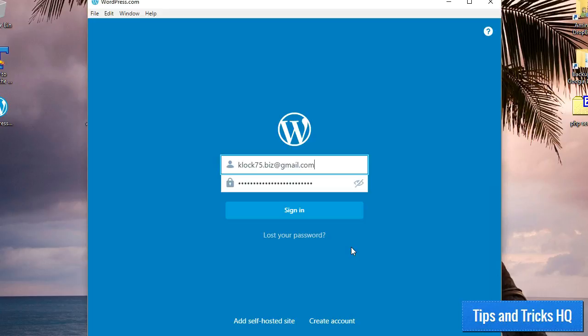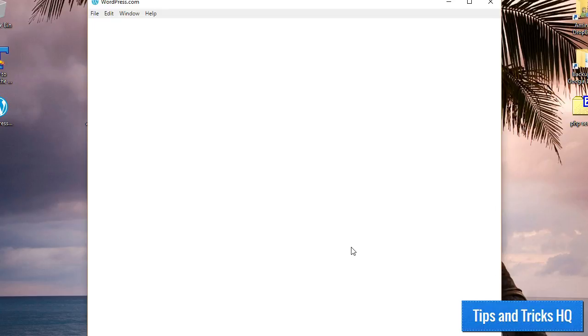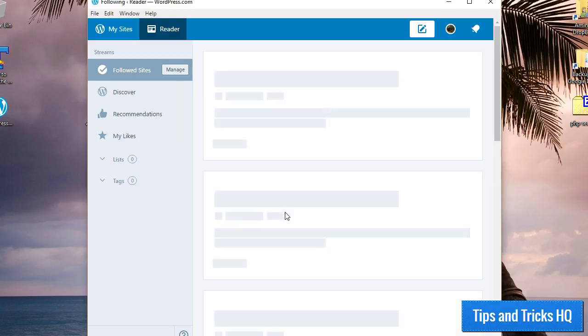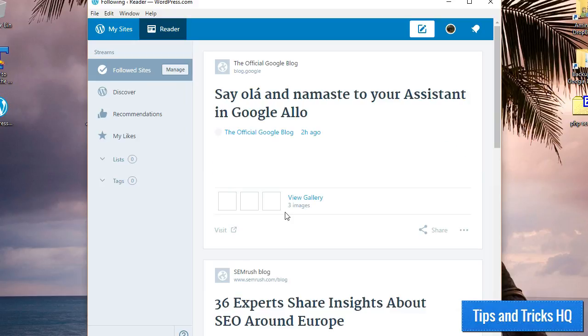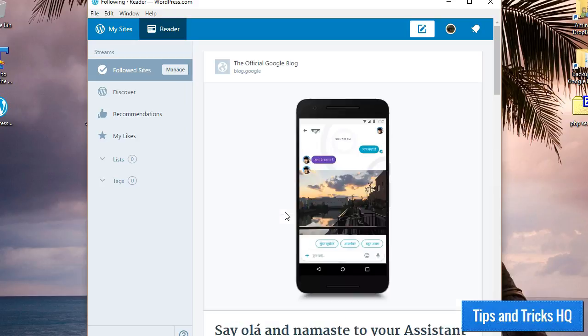Now, log in with your WordPress.com credentials. If you're an active WordPress.com user, you'll be familiar with the interface here, because it's essentially your WordPress.com account, but on your desktop. You will initially land in the WordPress Reader app.